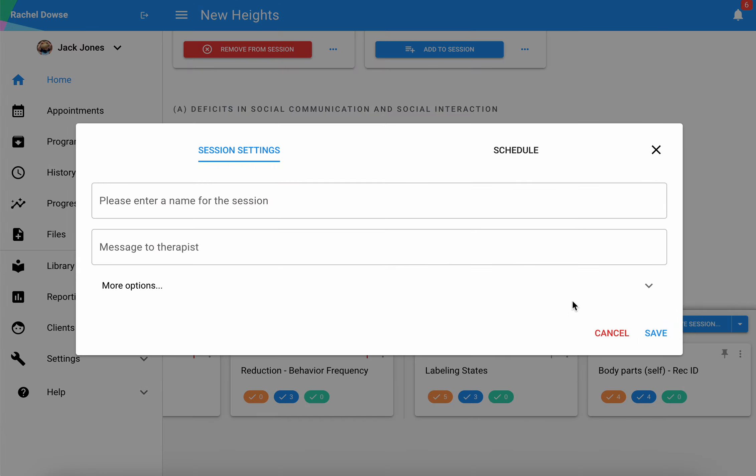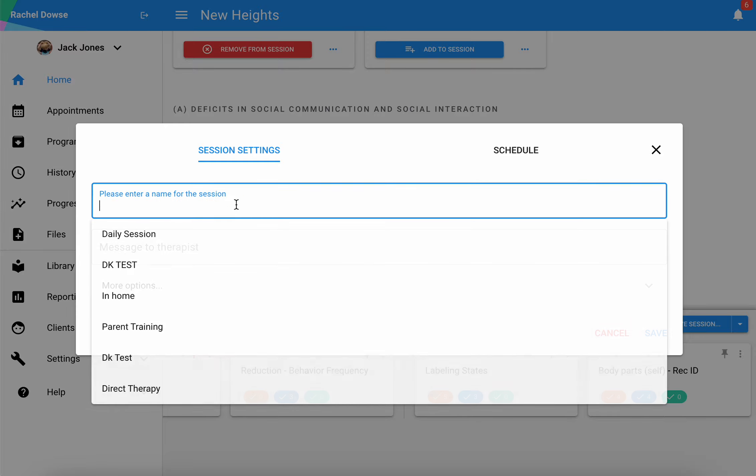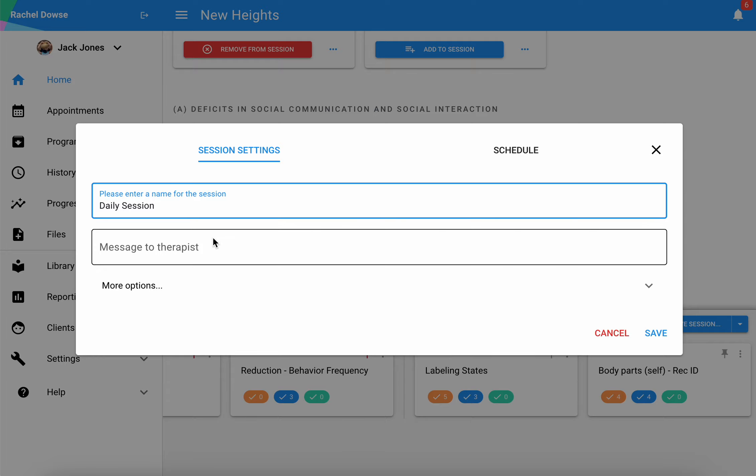This is only needing to be done once typically. Here you can select from a drop down if you have some session prototypes. You'll select the type of session that you are running. If you don't have session prototypes in place at your organization, then you would just free type the name of your session there.